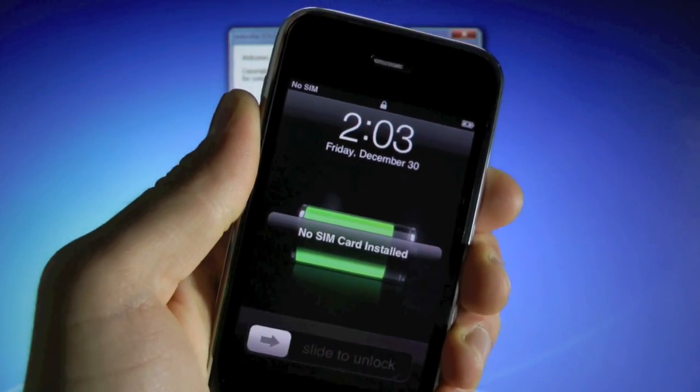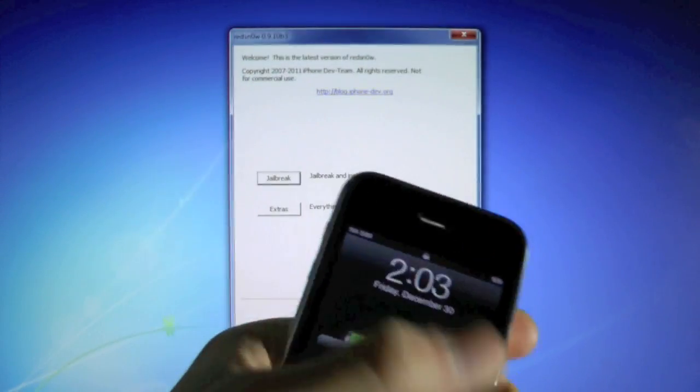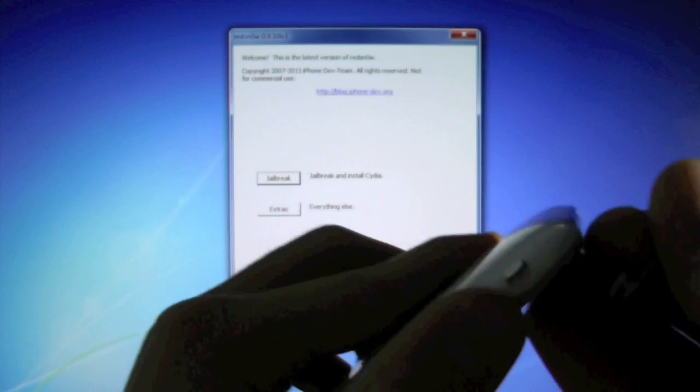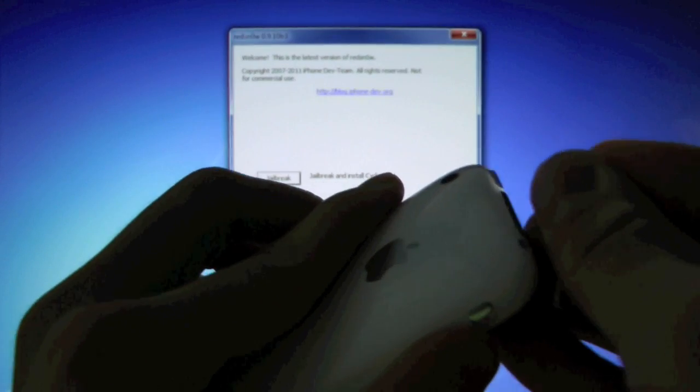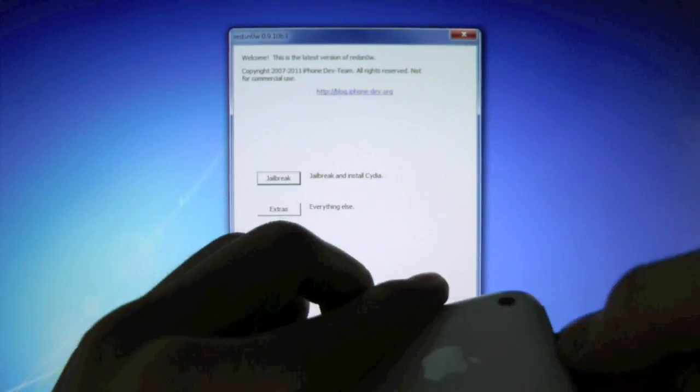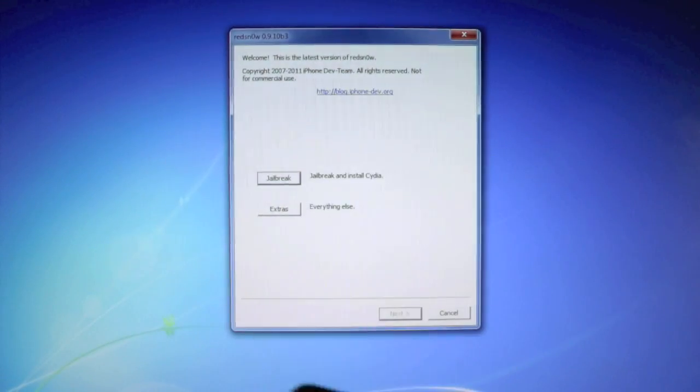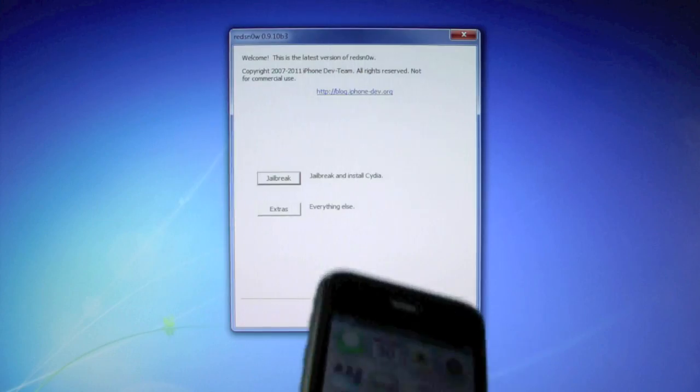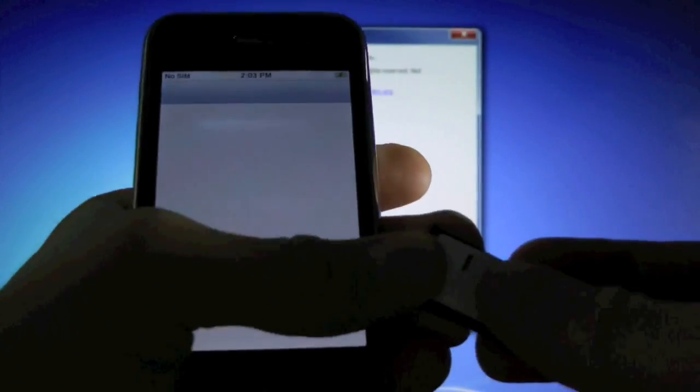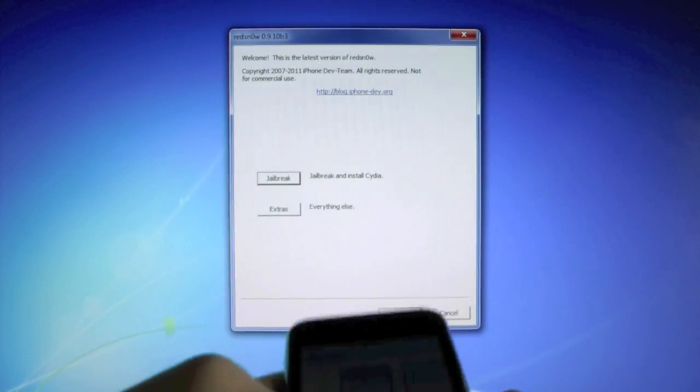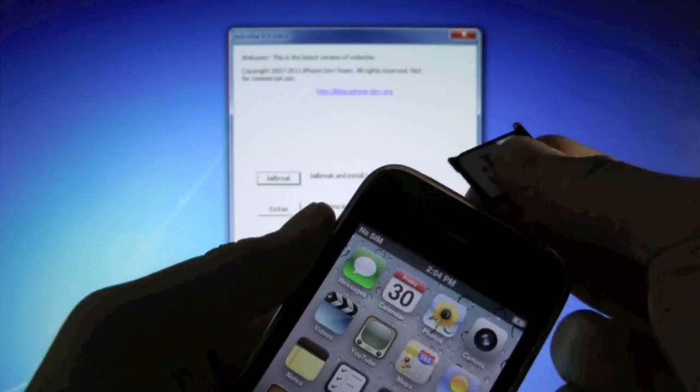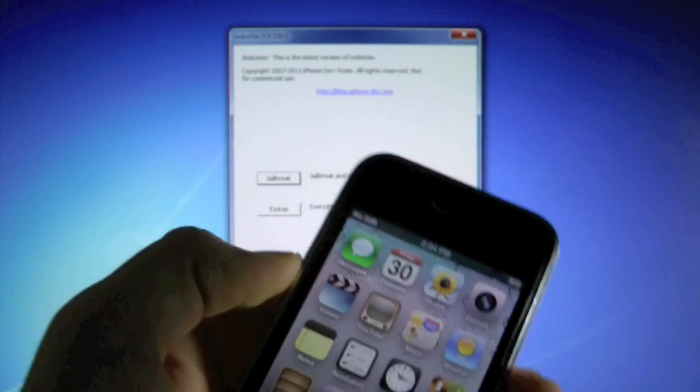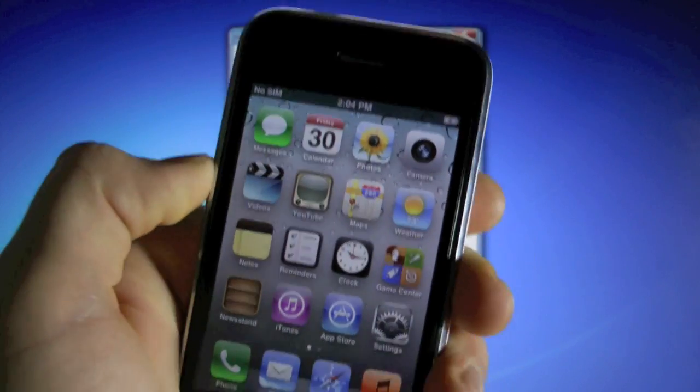Once your iPhone has restarted, go ahead and slide to unlock and take out your SIM card tray. Now put in your T-Mobile SIM card and go ahead and put it in your iPhone.